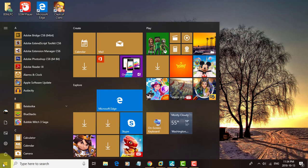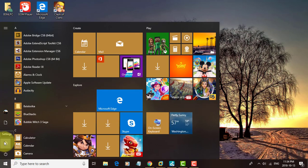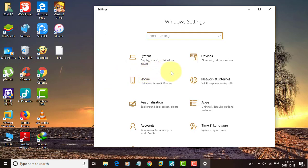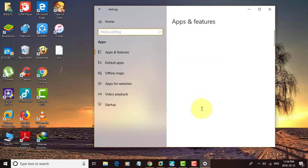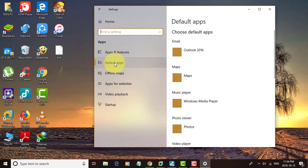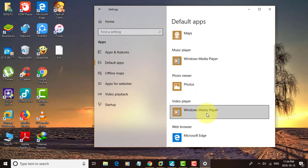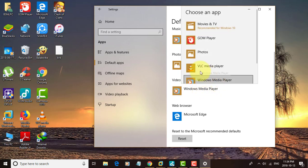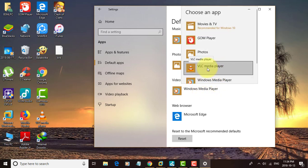Click Start, then Settings. Click Apps, then click Default Apps. Change the video player and select VLC Media Player.